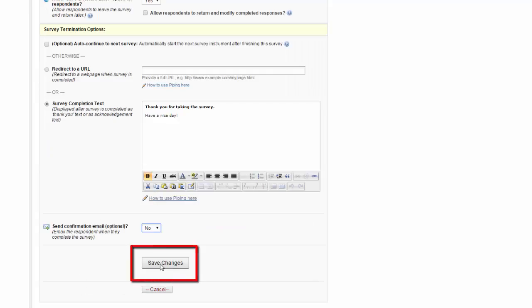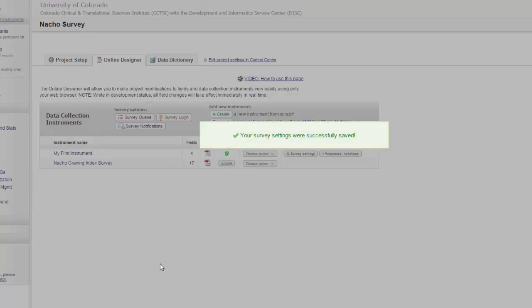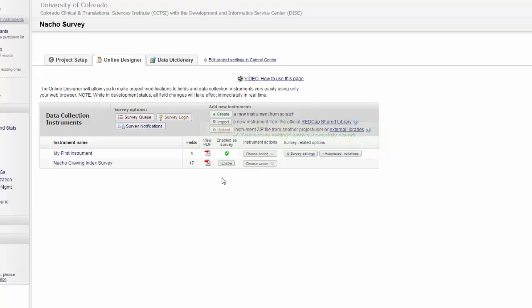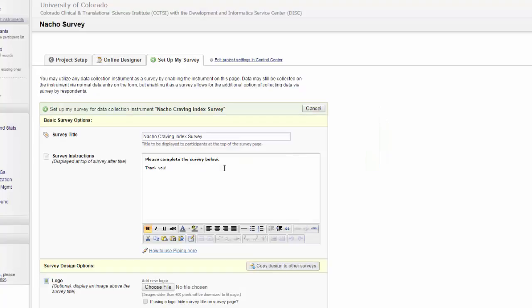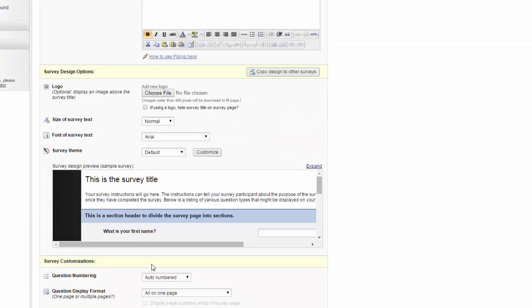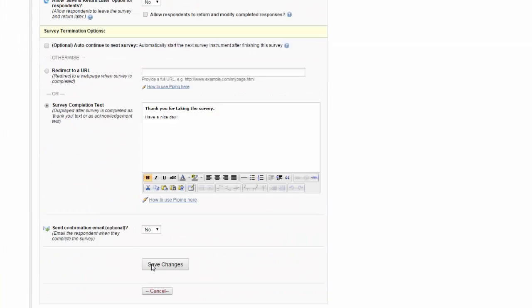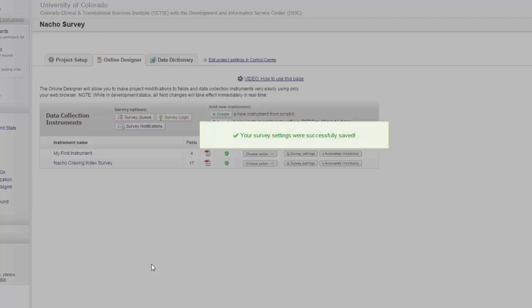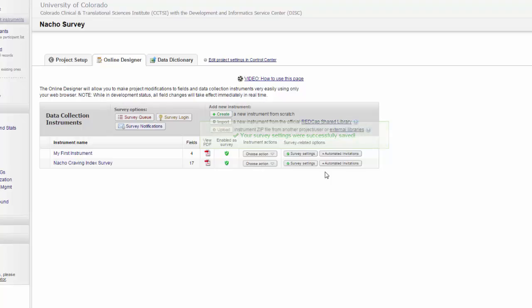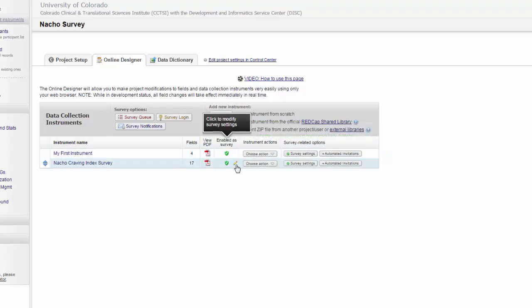When you're done, you just click Save Changes. Now that I have enabled both surveys, you can see the checkmark saying they've been enabled, and I can go back to these survey settings to change this information at any time.